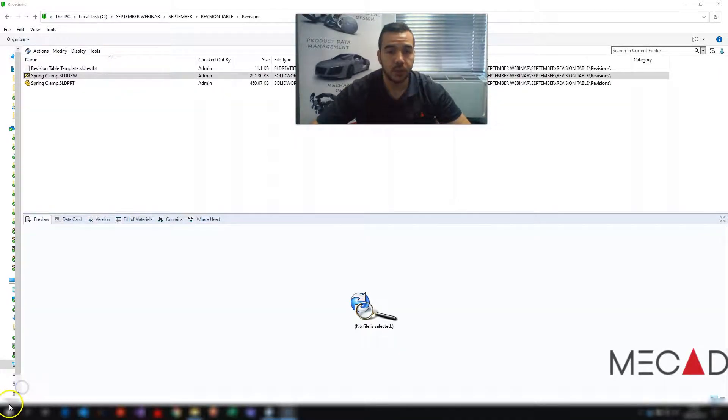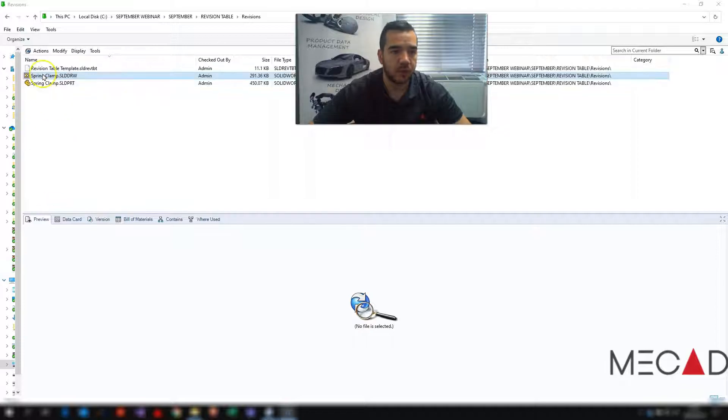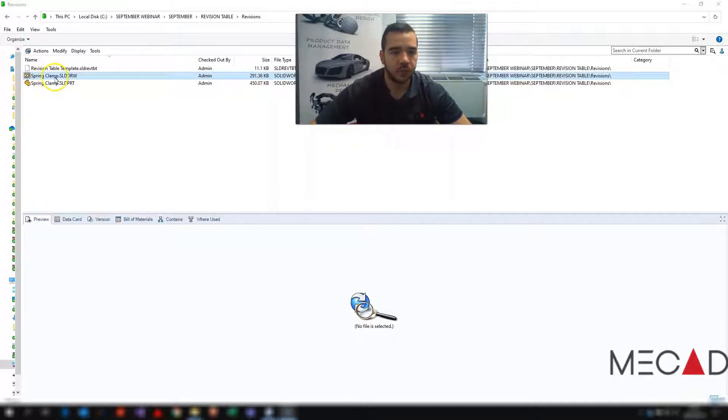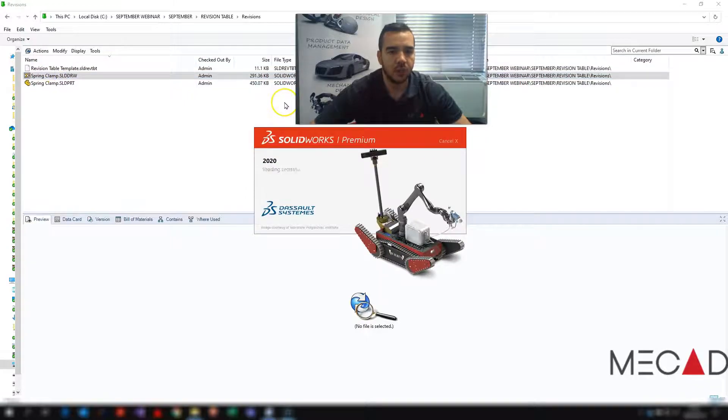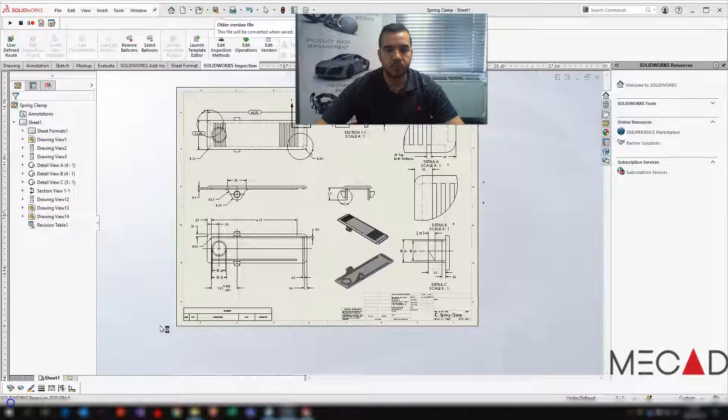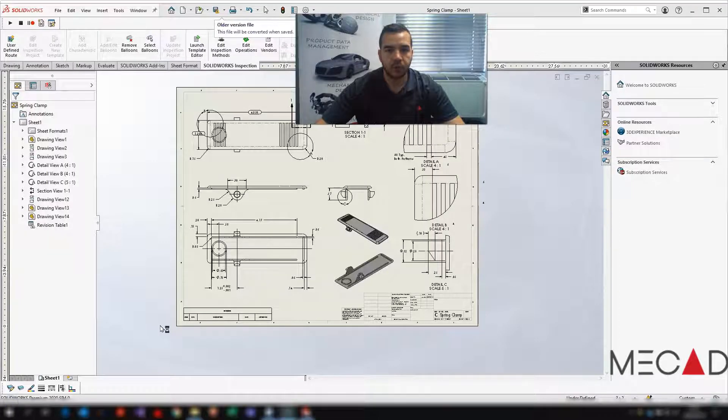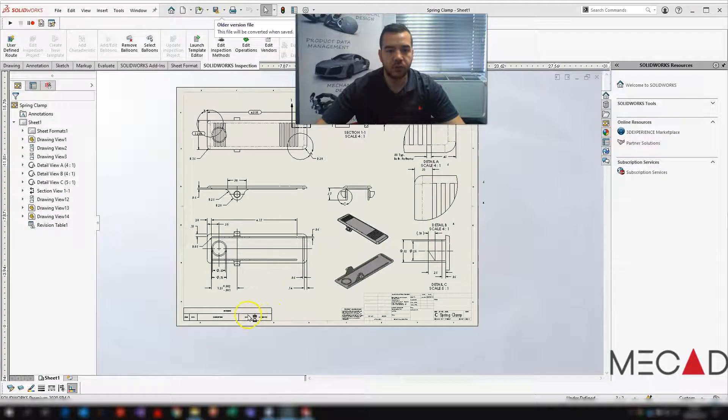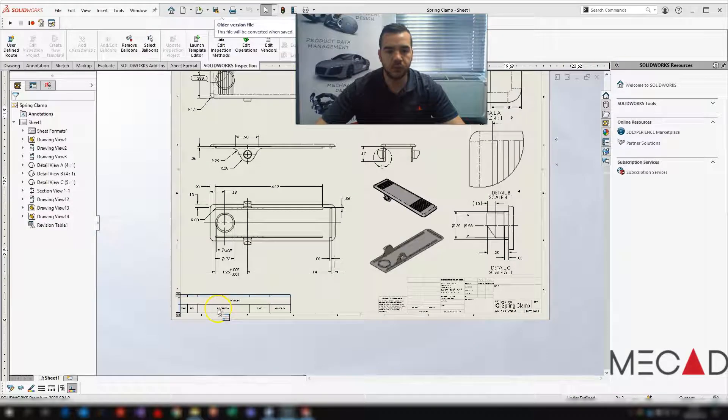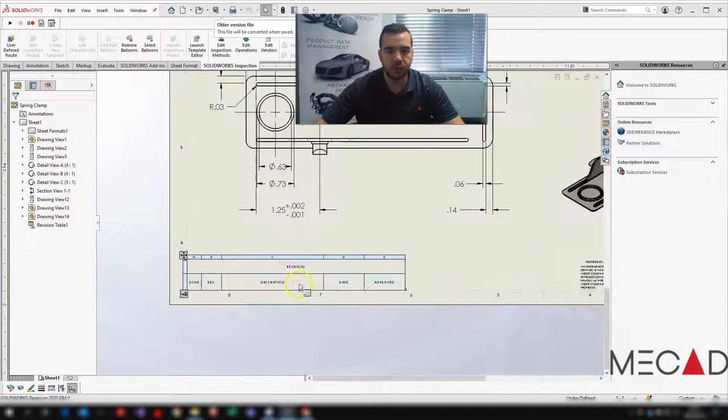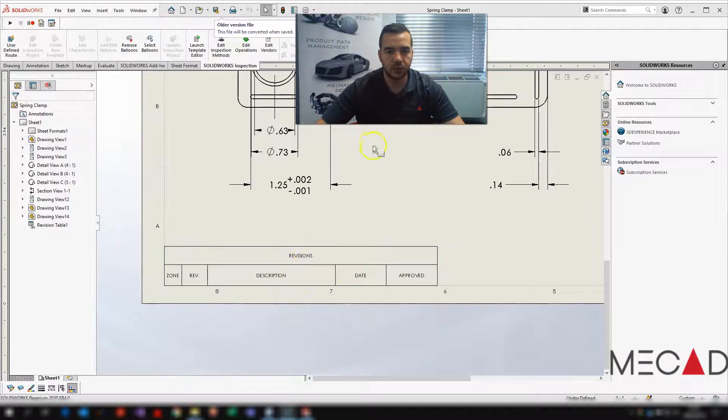So you will notice here I've got this spring clamp drawing. It hasn't been checked in yet so I'm just going to open that up. Once this drawing is open you will notice that there is a revision table.